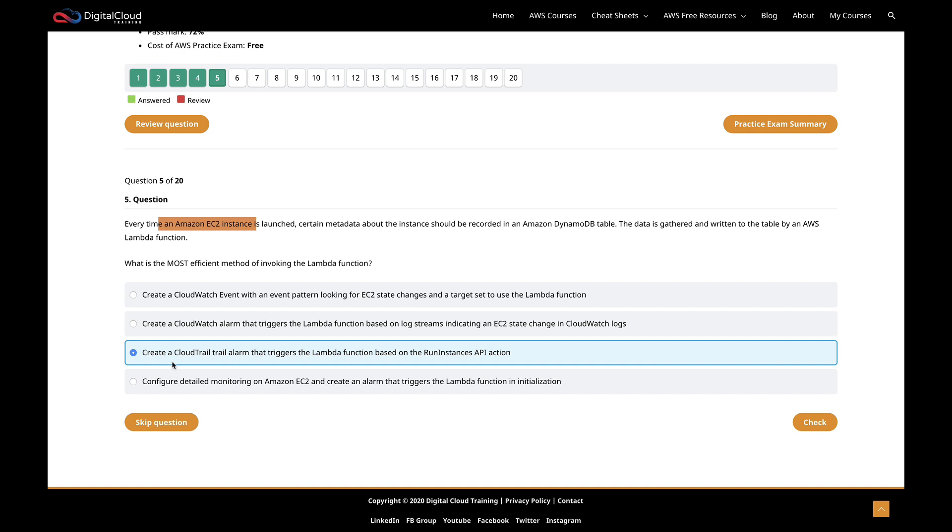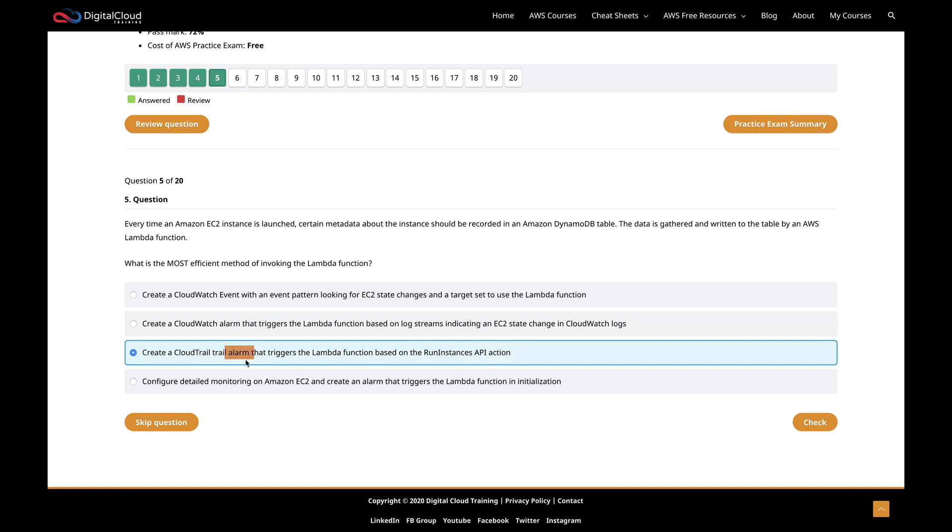The next one is create a CloudTrail trail alarm that triggers the Lambda function based on the run instances API action. Well, CloudTrail certainly monitors API actions, but it doesn't have its own alarming function. You can monitor CloudTrail events through CloudWatch, but you can't actually create an alarm in CloudTrail itself.